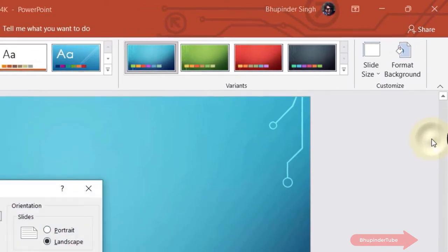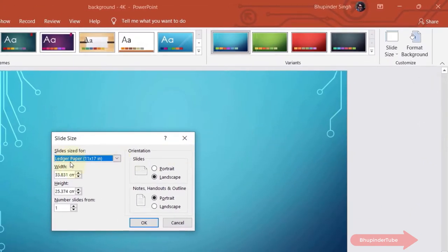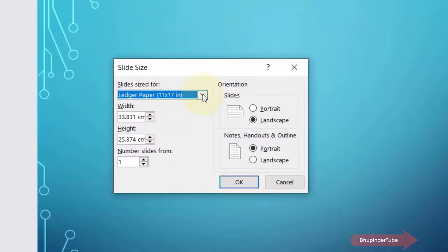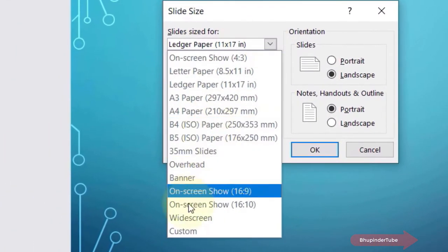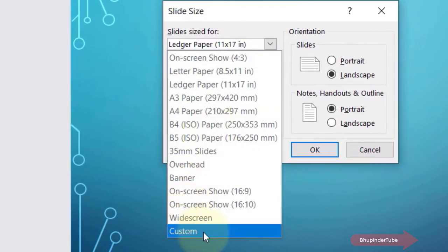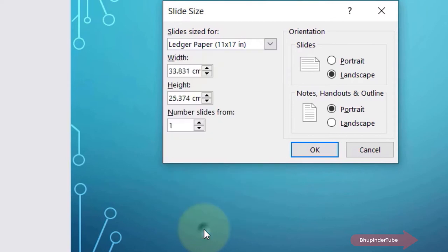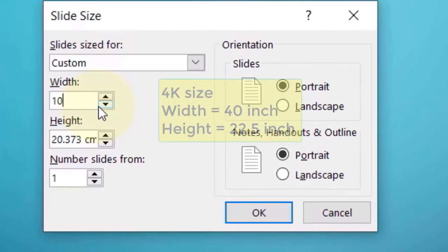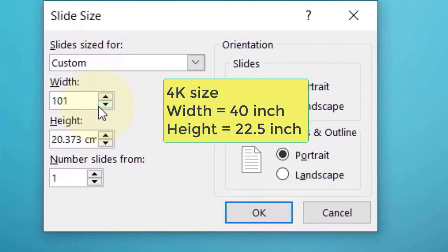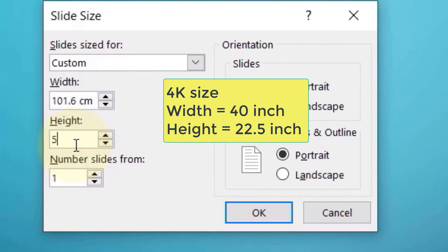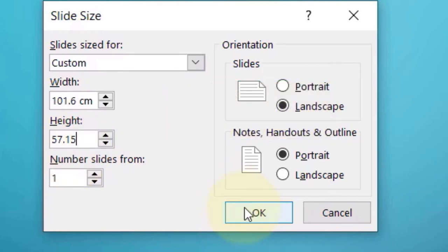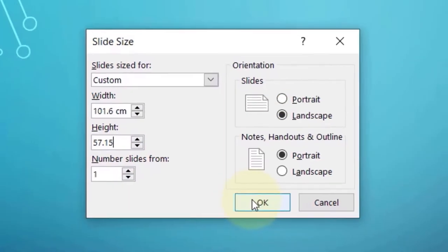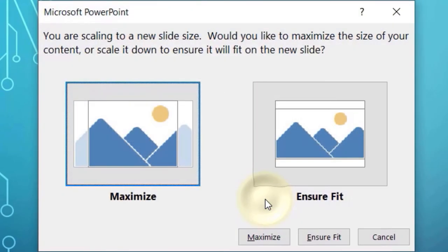Here under Slide Size For, we need to select Custom again. A 4K video has a width of 101.6 centimeters and change the height as well to 57.15 centimeters. To save the settings, simply click on OK.